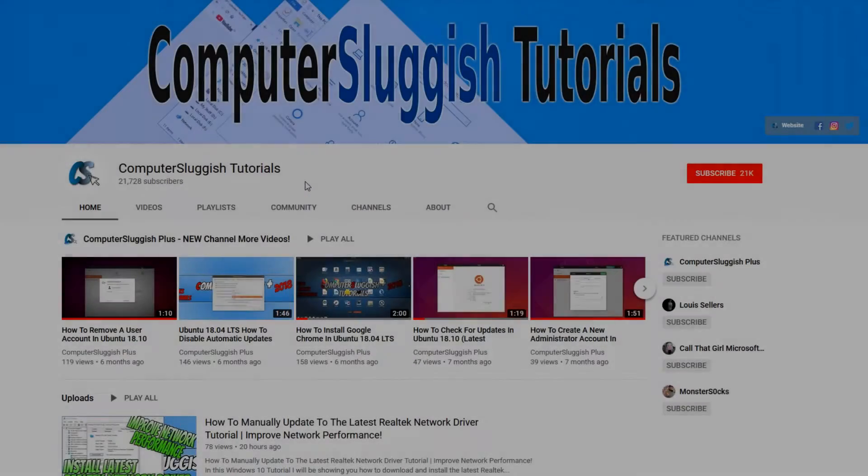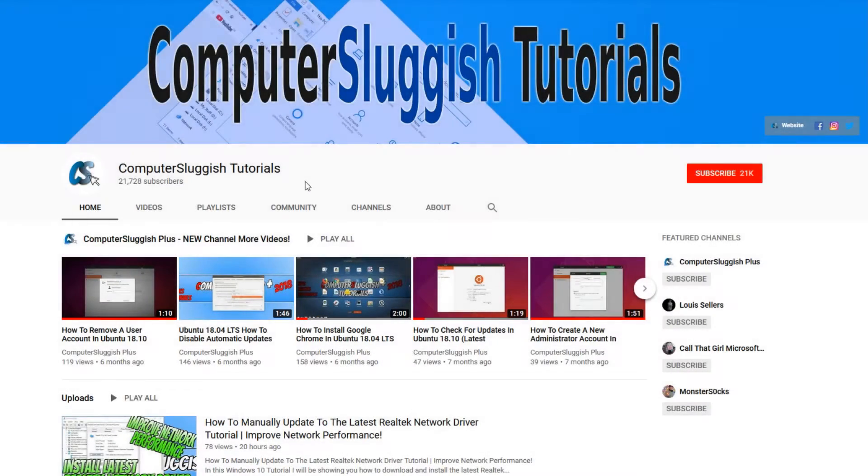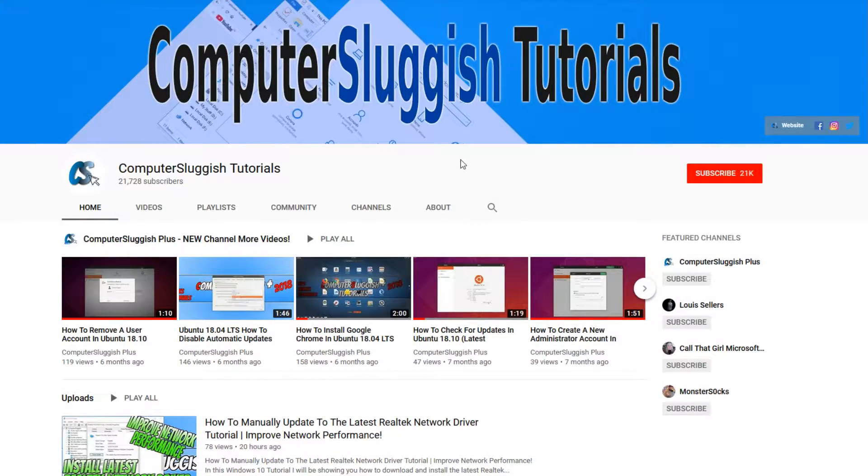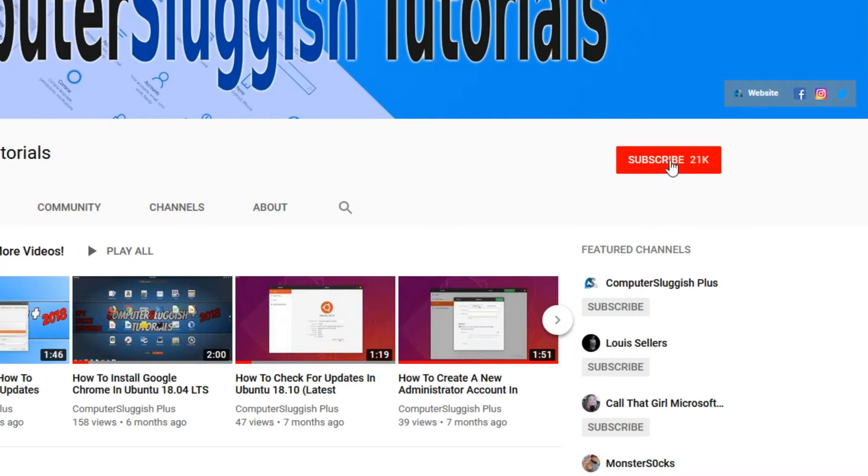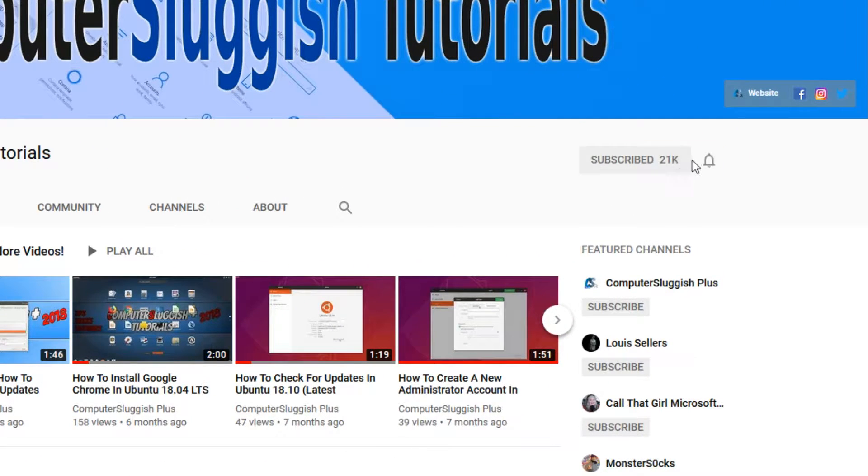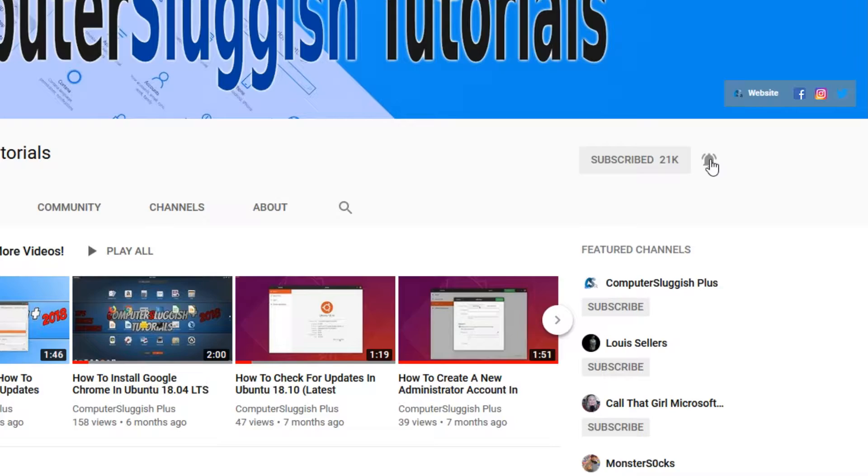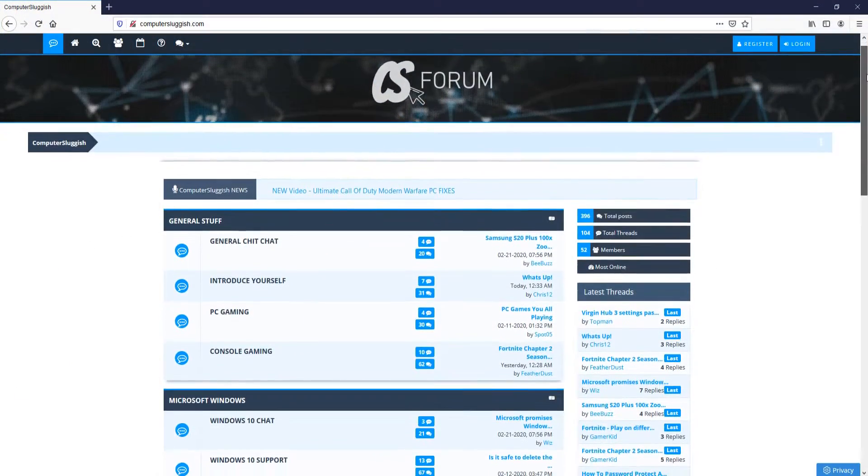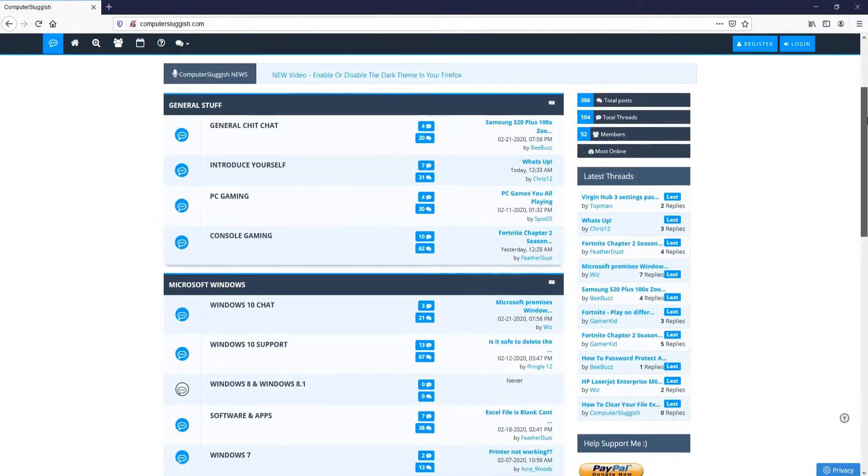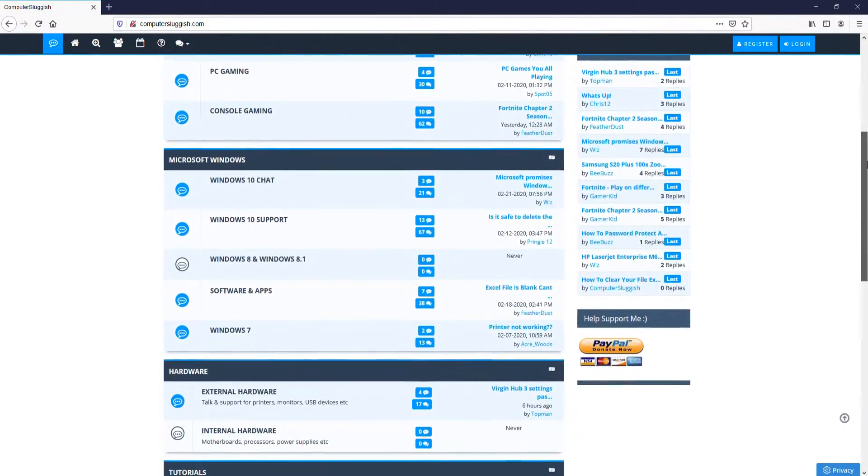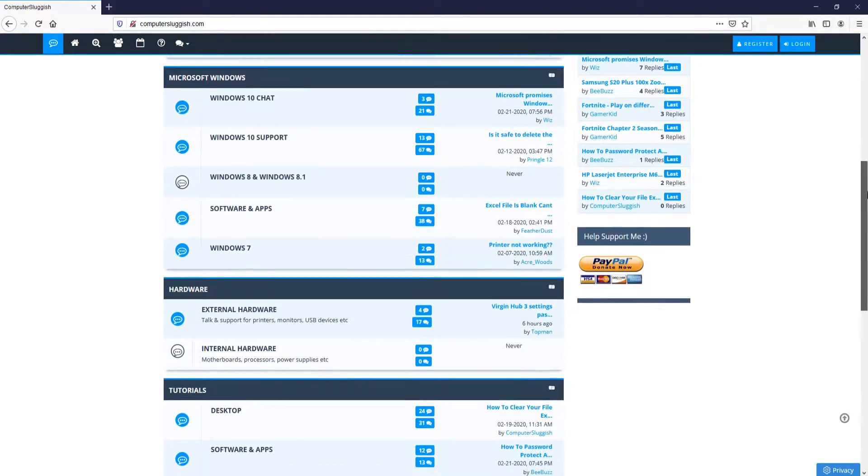Welcome back to another Computer Sluggish video. Have you subscribed to my YouTube channel yet? If not, be sure to click on the big red subscribe button and click on the bell to get notified when I upload a new video. And check out my forum at computersluggish.com